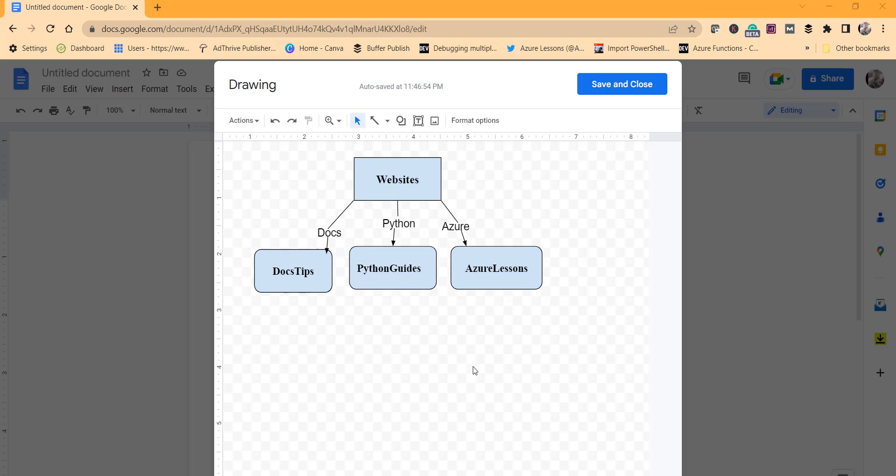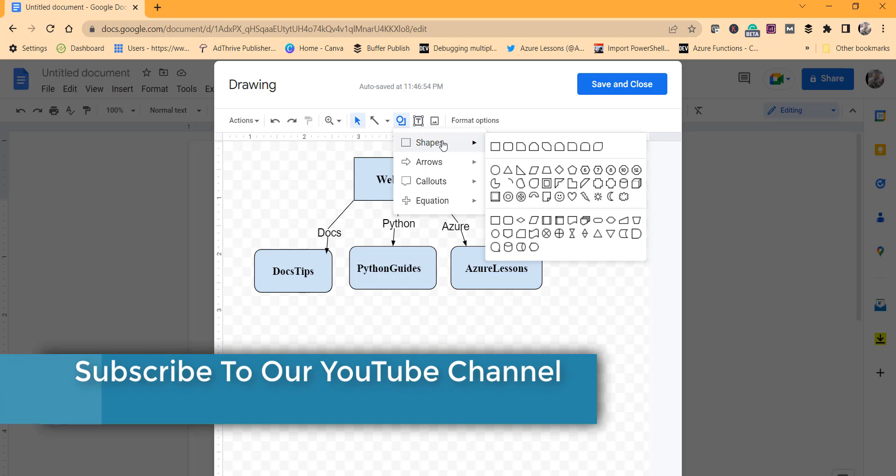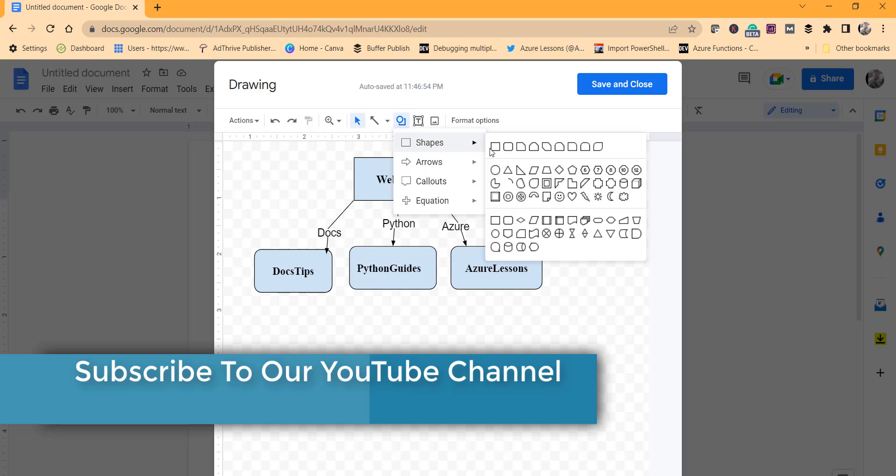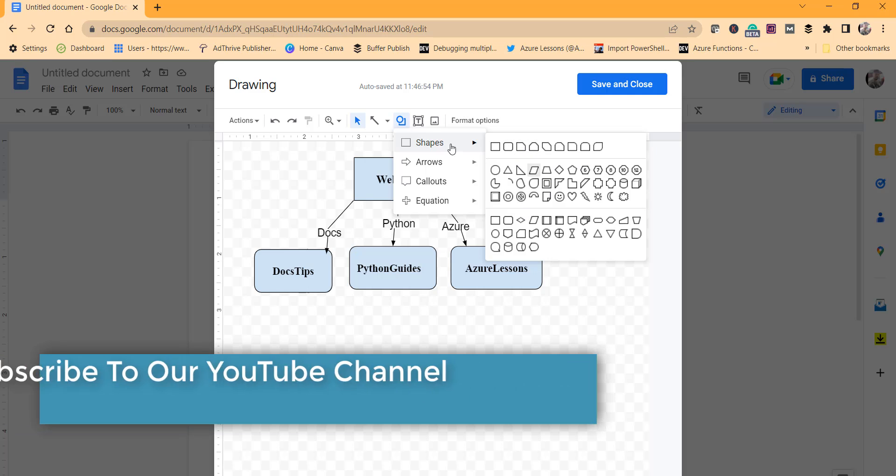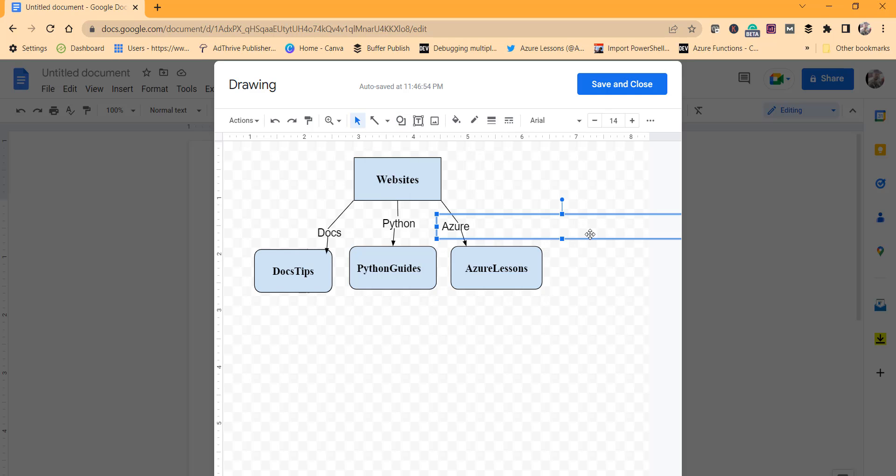So you can see this concept map we have made. Ideally you can use any of the shapes from here and drag it. You can use the arrows, the lines to connect them, and provide all the information whatever you need.